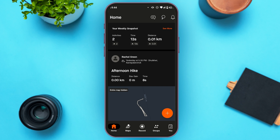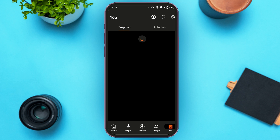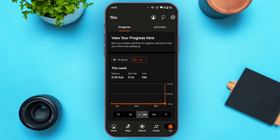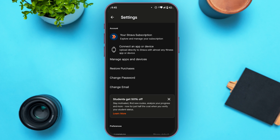You'll be led to your profile interface. At the top right corner of your screen, you'll be able to see the settings icon. All you have to do is tap on it. You'll then be taken to the settings interface, where you can see several settings options.